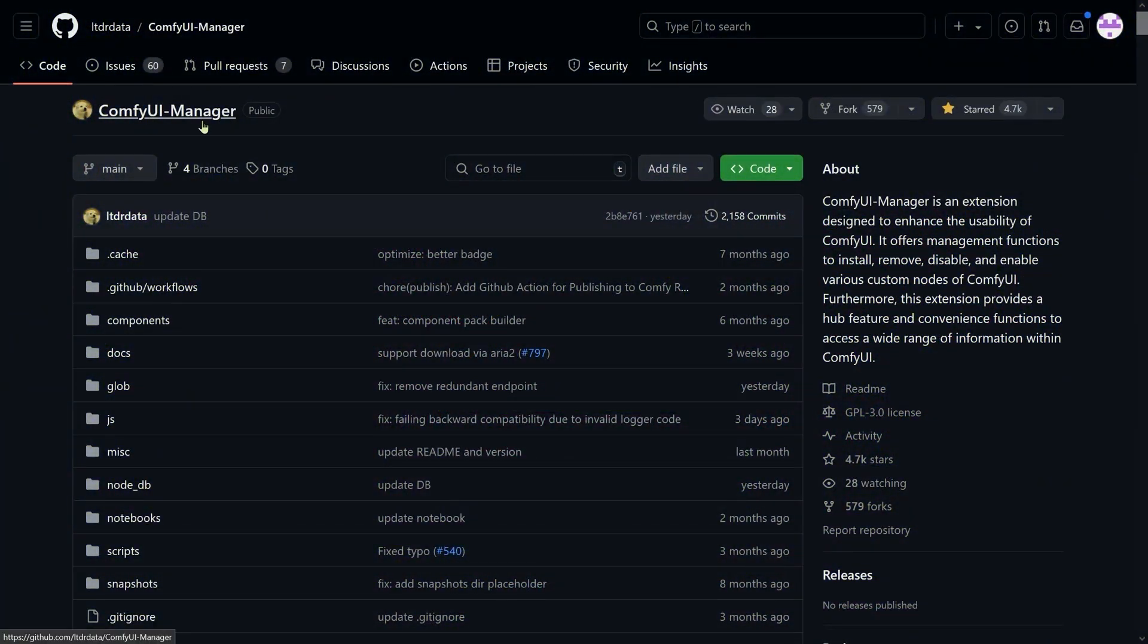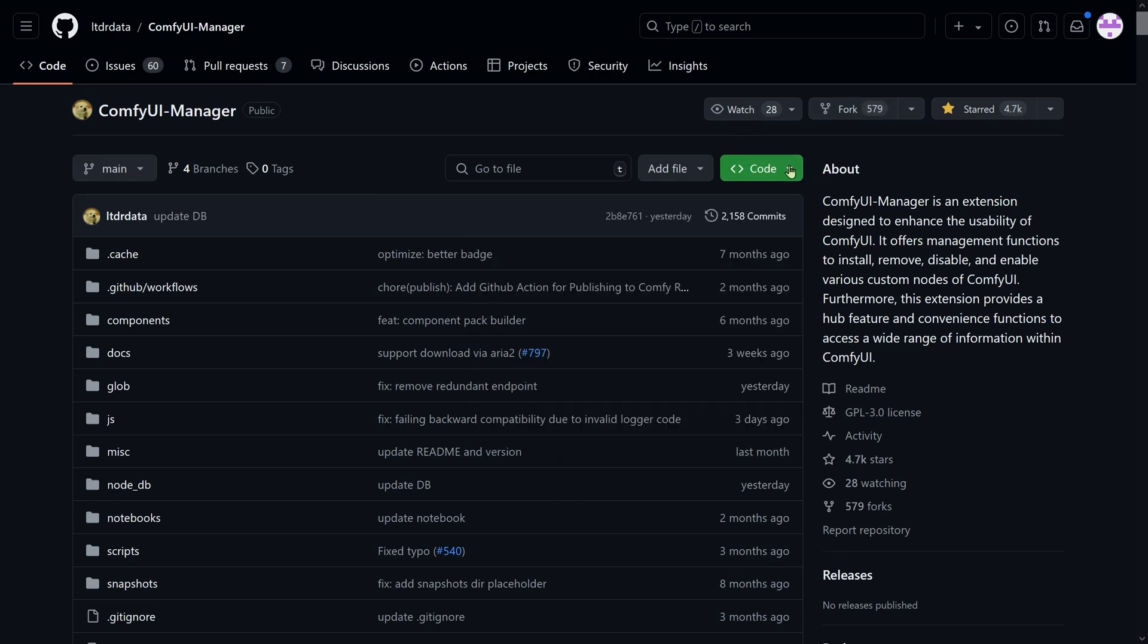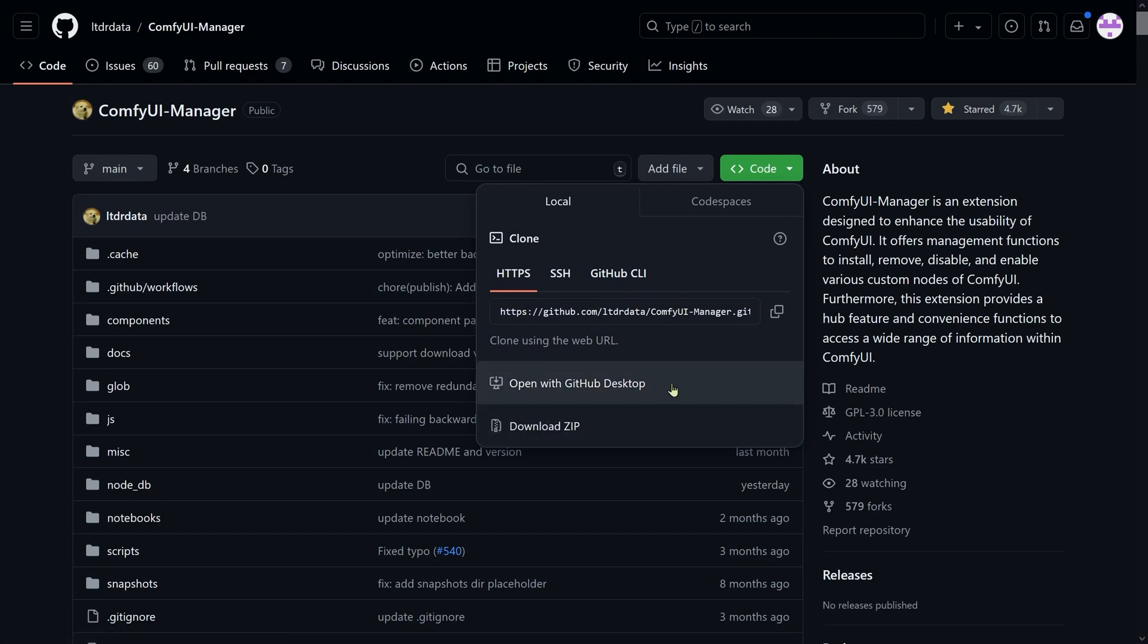Now I'm going to give you a link to the ComfyUI Manager on GitHub, and what we need to do is to go to the code section. We're going to install it in a specific way that you can use for other custom nodes as well. The technique I'm going to use for this one is to go down to the web address for the ComfyUI Manager and we're just going to click here. What this will do is it will give us a green tick mark. There we are, that means we've copied that address.